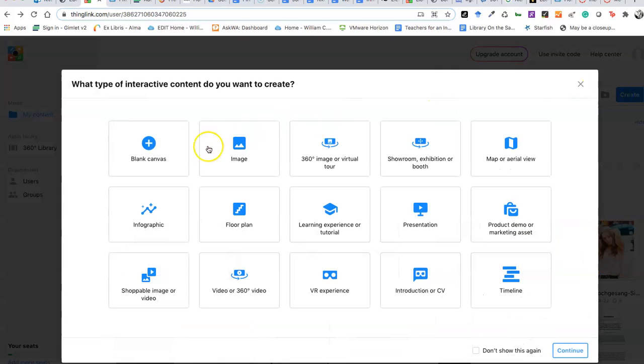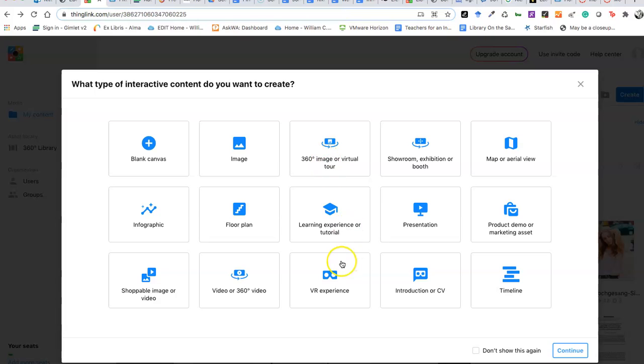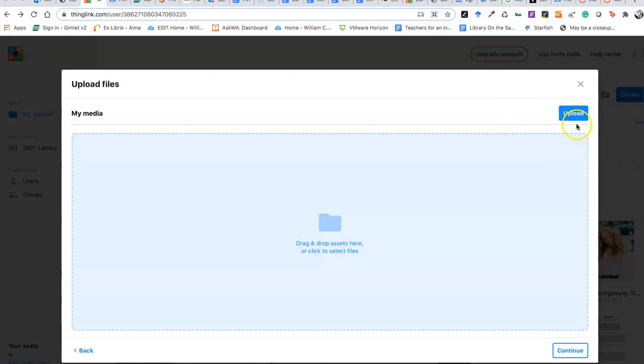Go to create. You have all these different things that you can do. Again, it augments things that you have and sometimes you can create things inside of it as well. I'm going to go with a blank canvas. Continue. It's going to ask me to upload something.